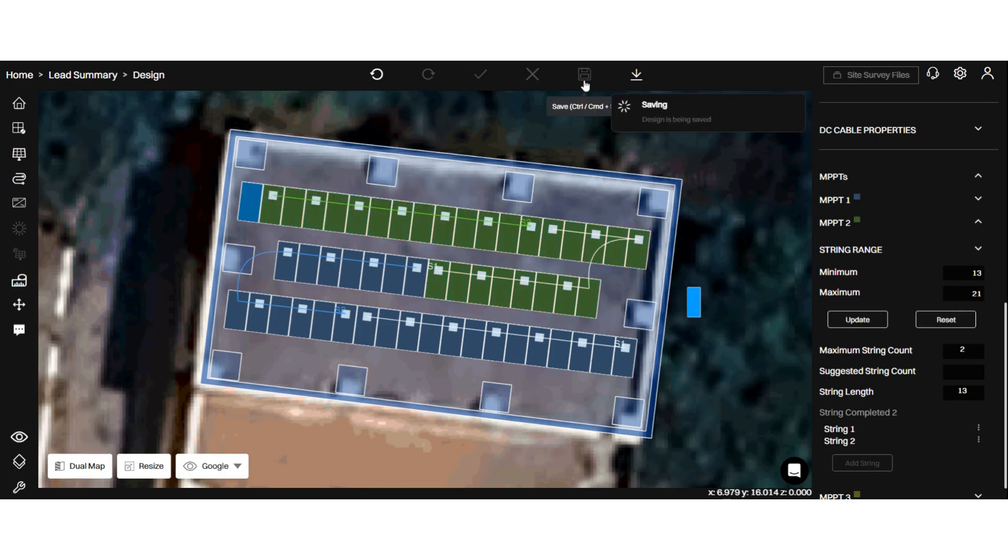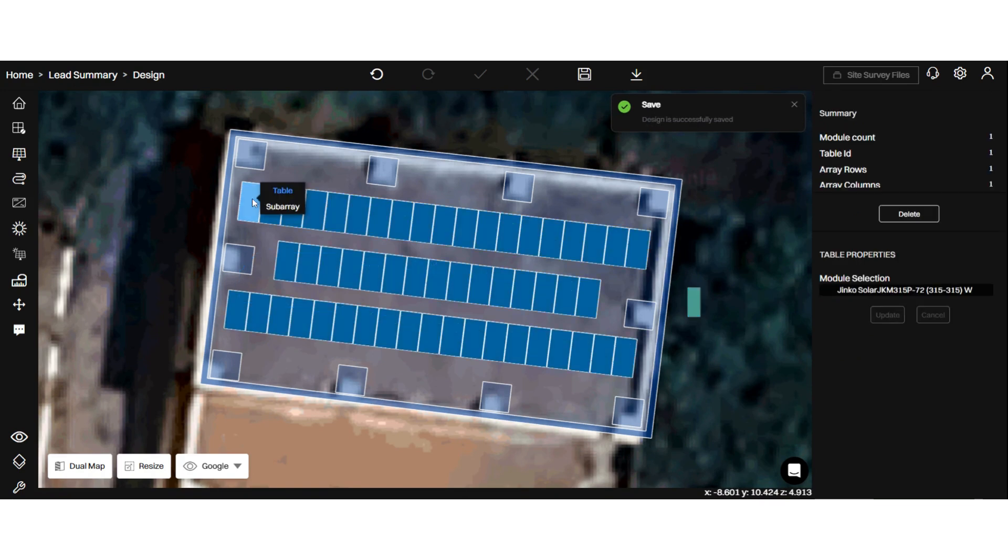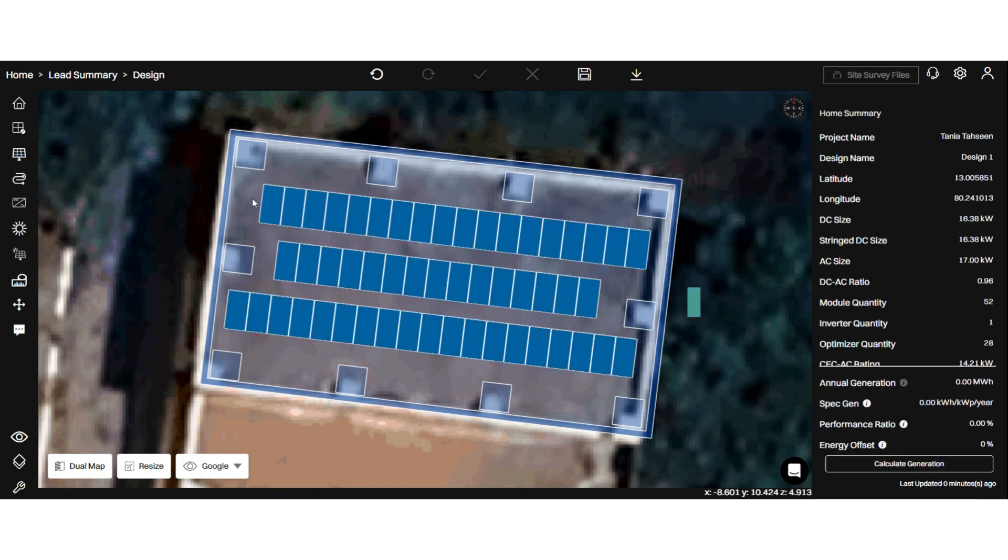Alright, now we have created all the strings. In this design, all the optimizers have been added.